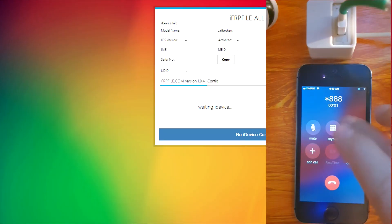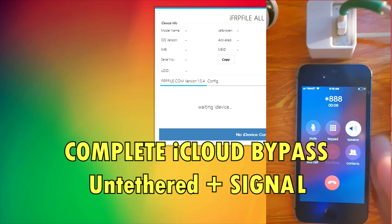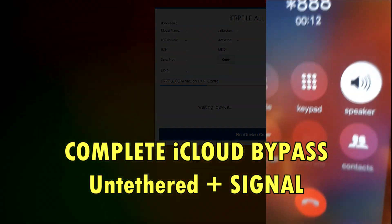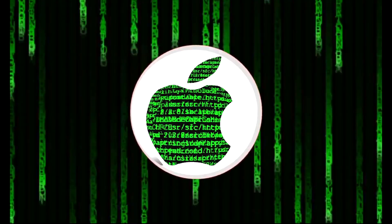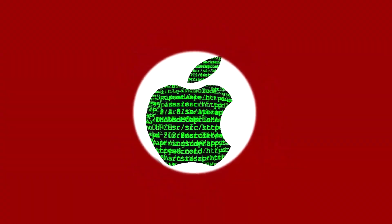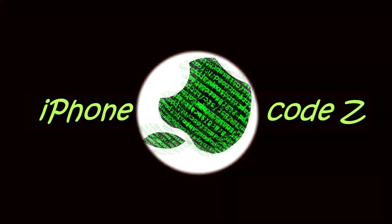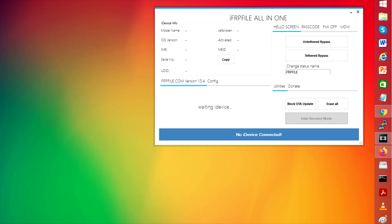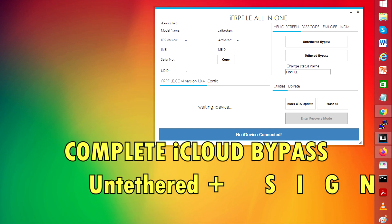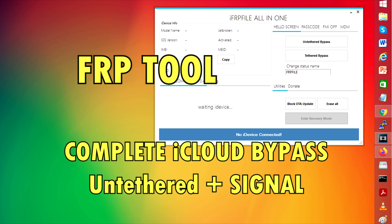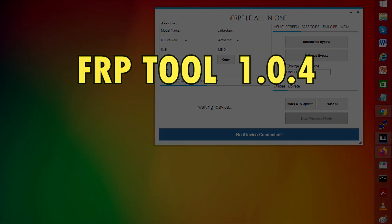Good morning everybody. In today's video, I'm going to show you how to bypass your iCloud locked device fully untethered and with complete phone functionality and signal using the FRPTOOL 1.04.